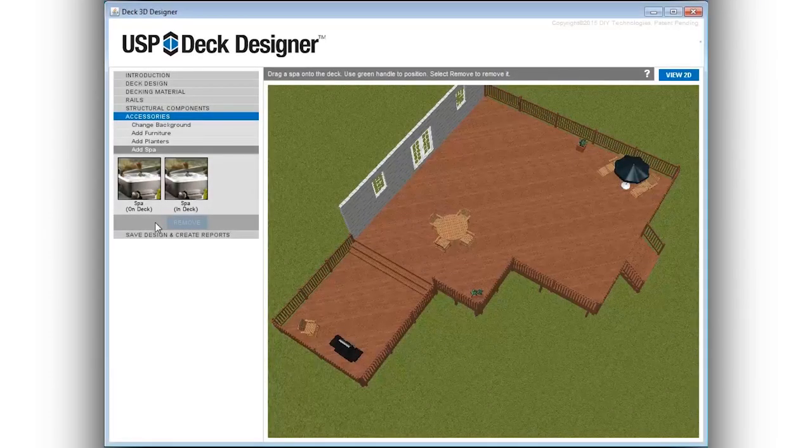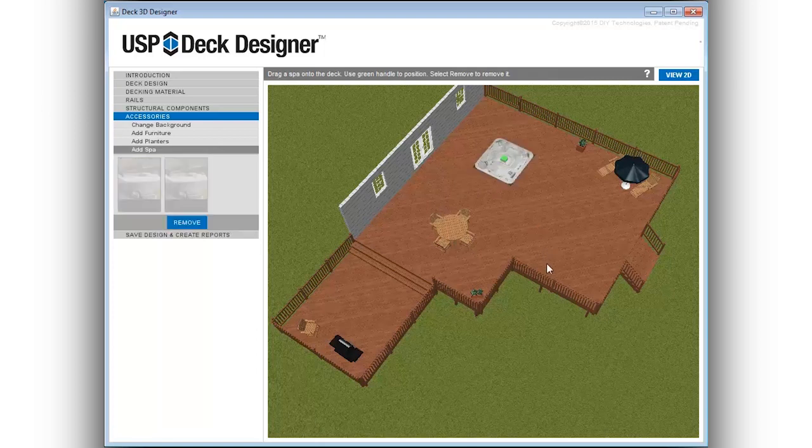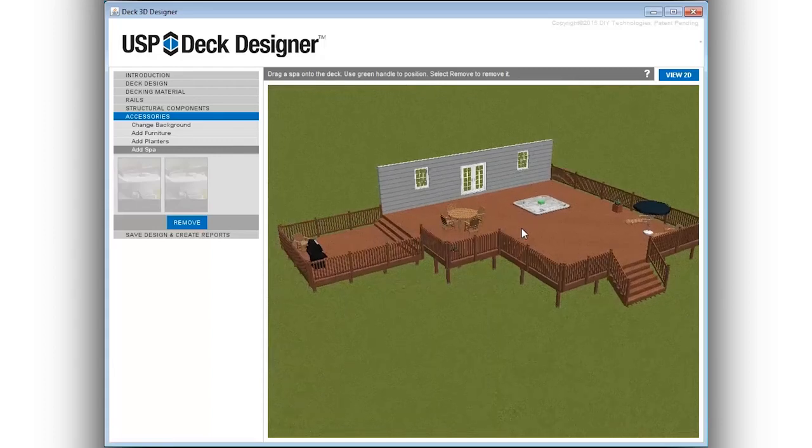The Add Spa menu allows you to include built-in and freestanding spas in your deck project and automatically adjust the structure of the deck to accommodate the added weight.